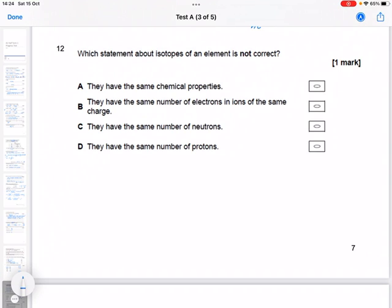Which statement about isotopes of an element is not correct? So they have the same chemical properties — that's true. They have the same number of electrons in ions of the same charge — that's true as well.